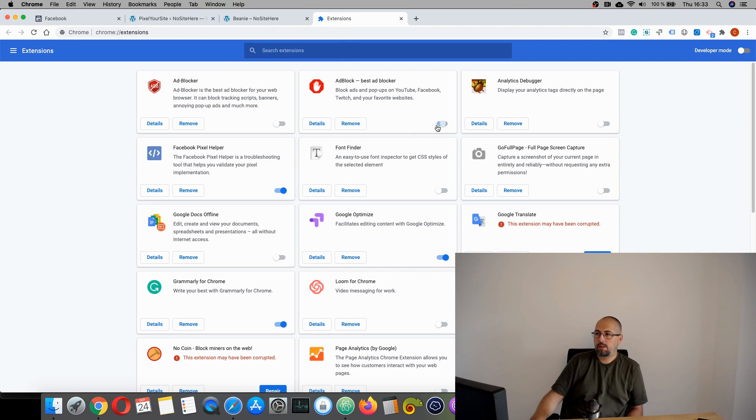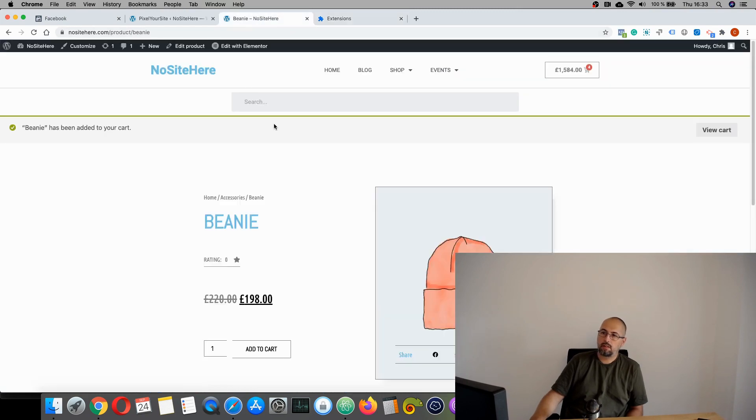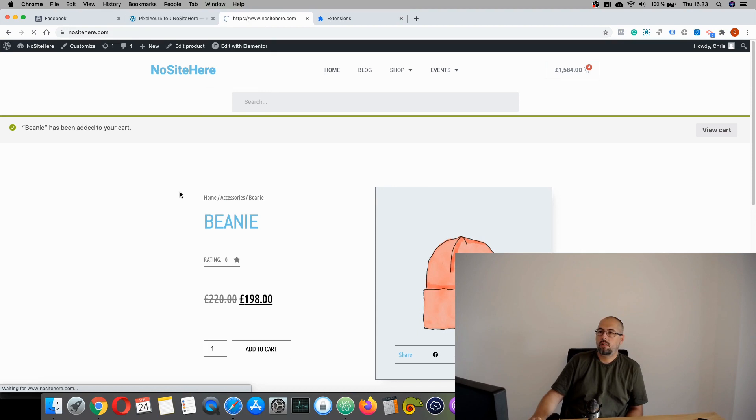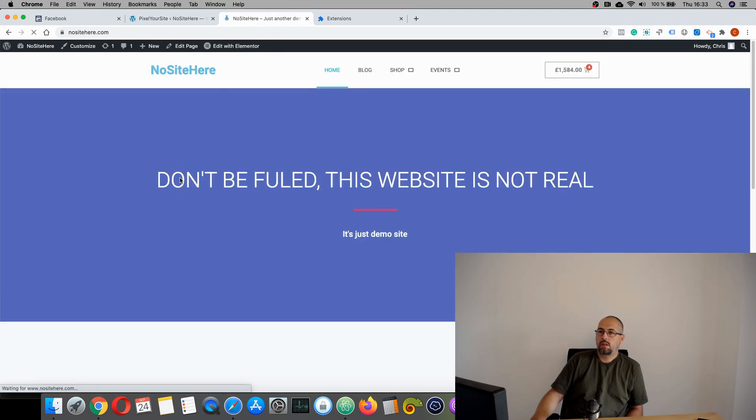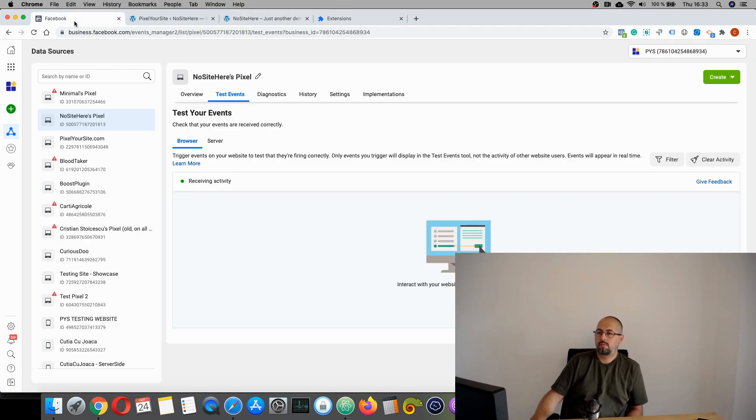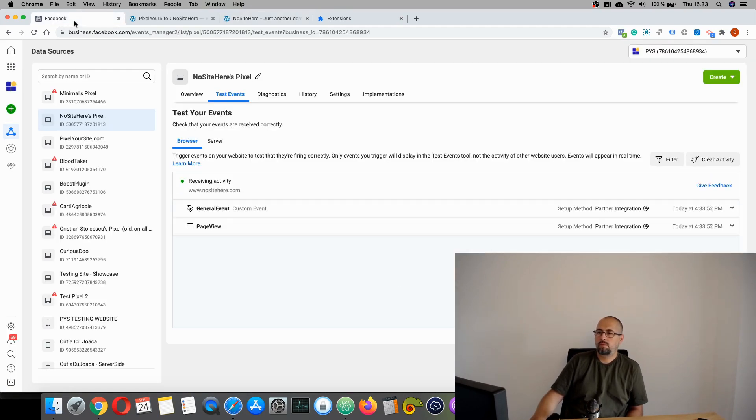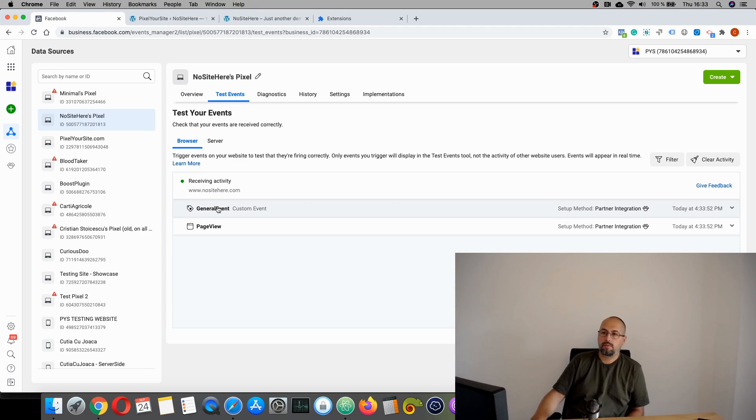If I disable the ad blocker and I continue to browse my website. I get the browser events.